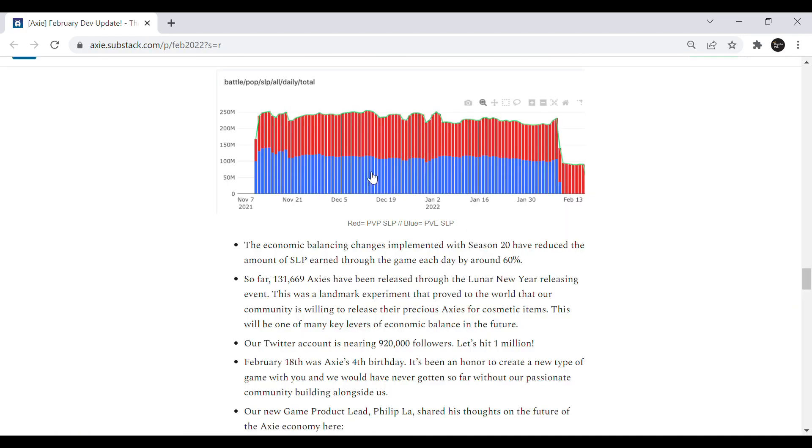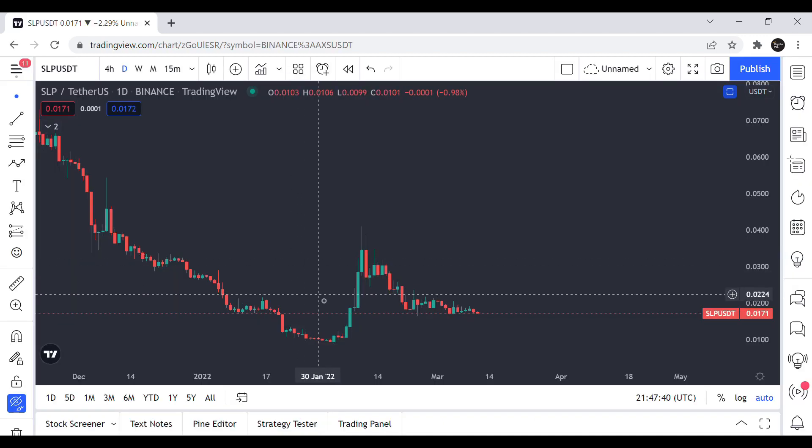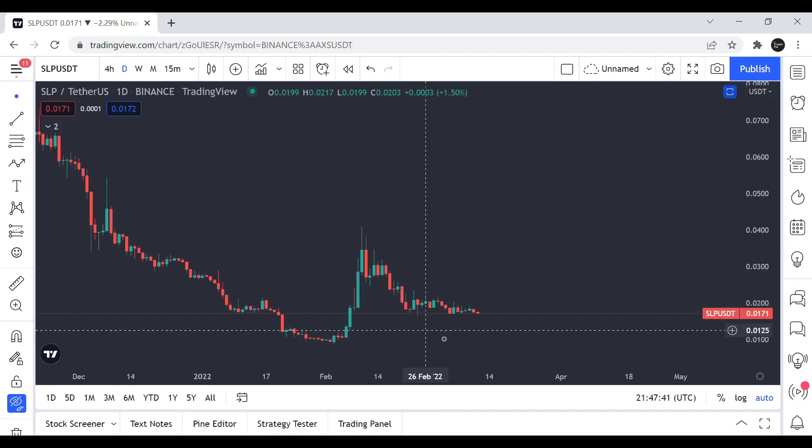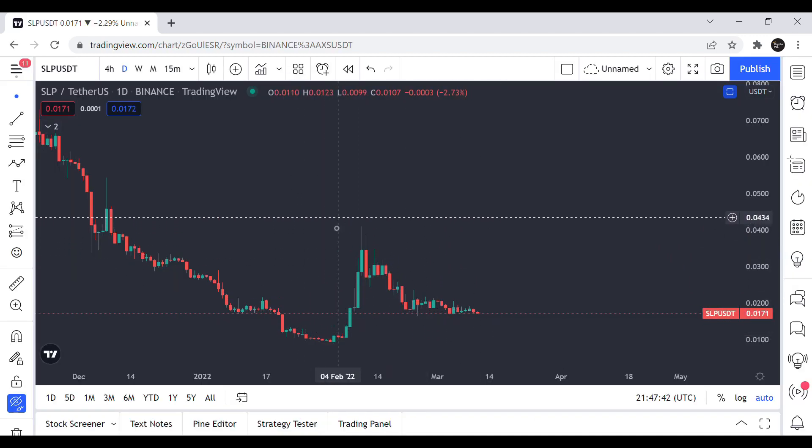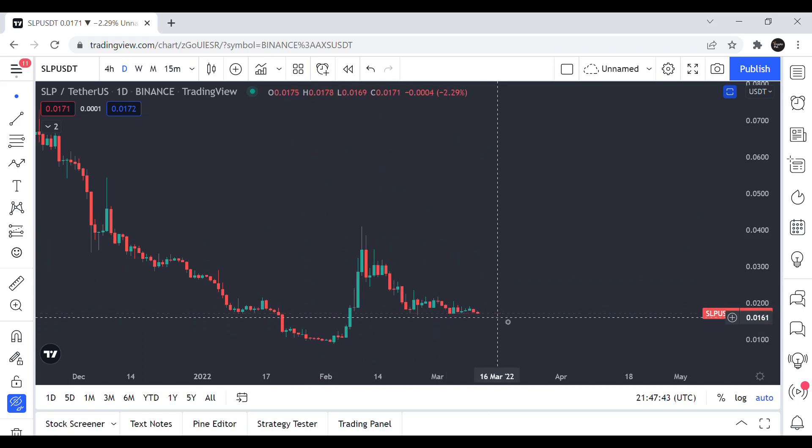Moving on to the smooth love potion, the economic balancing changes were implemented with season 20. And AXS managed to reduce the amount of SLP earned through the game each day by around 60%. So this is a good thing for SLP as this should stabilize the price.